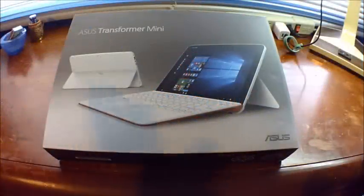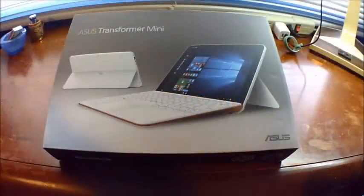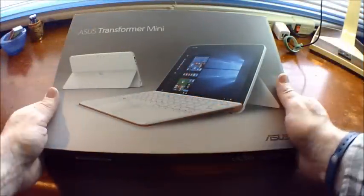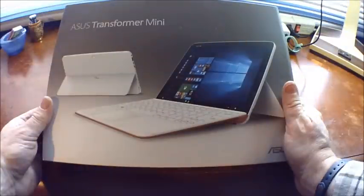Hello. Today I'm going to show you my newest piece of tech, the Asus Transformer Mini.